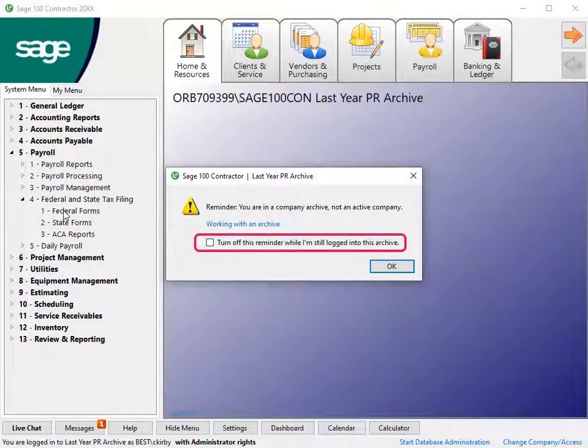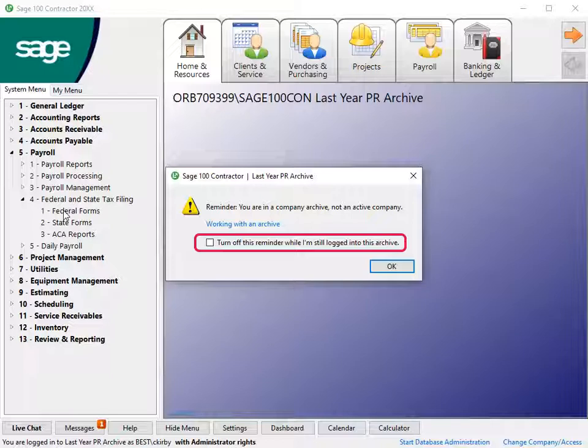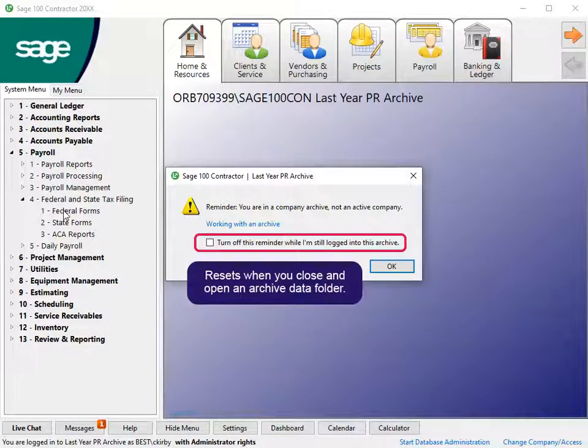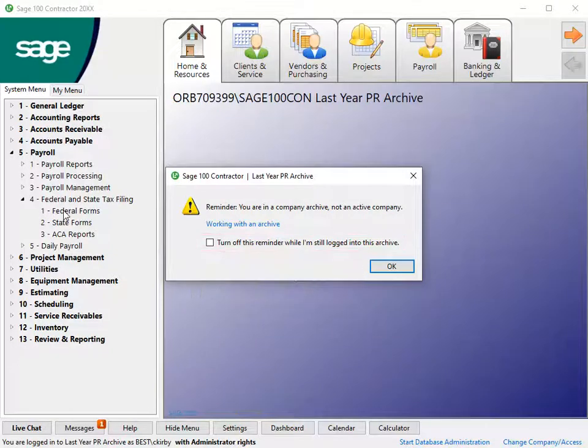You have the option to turn off notifications while you work in the archive. This resets when you close and open the company. Click OK to continue.